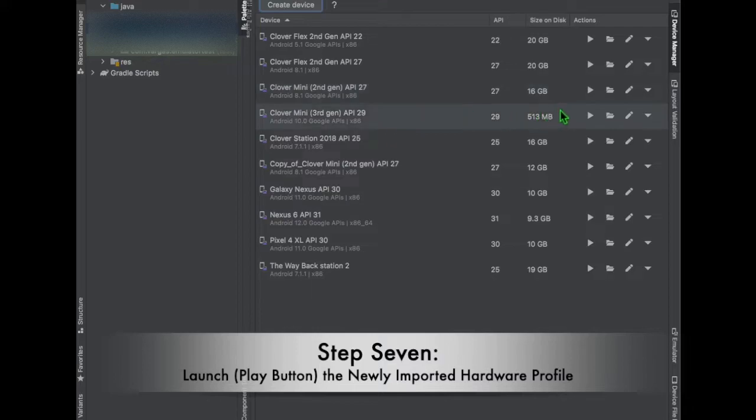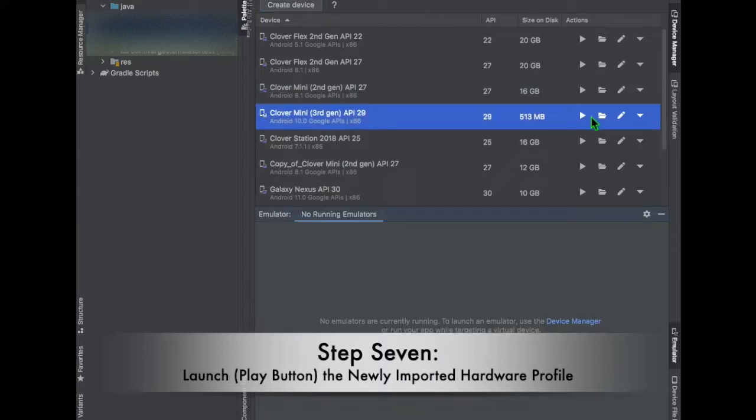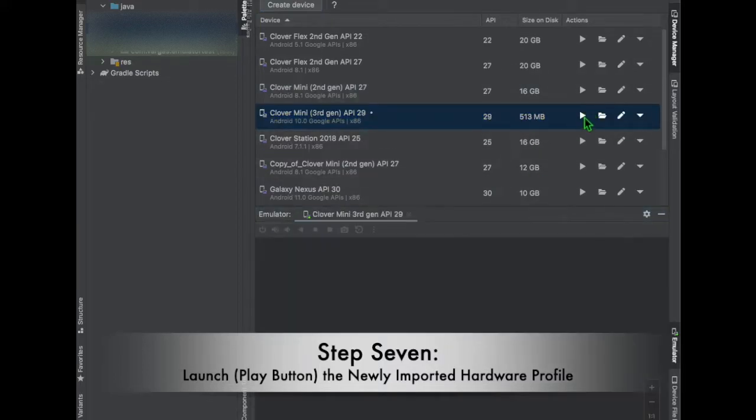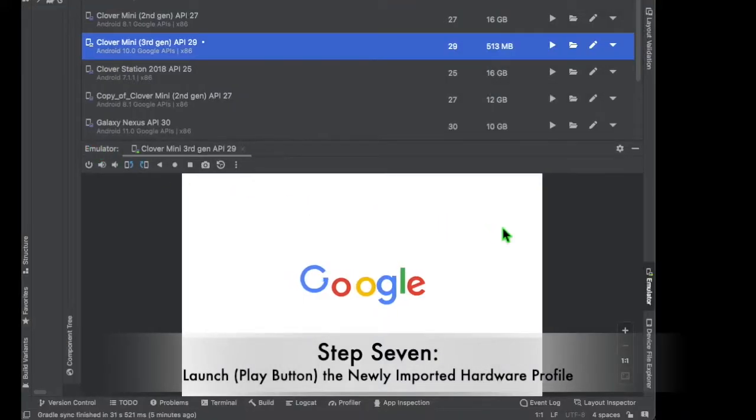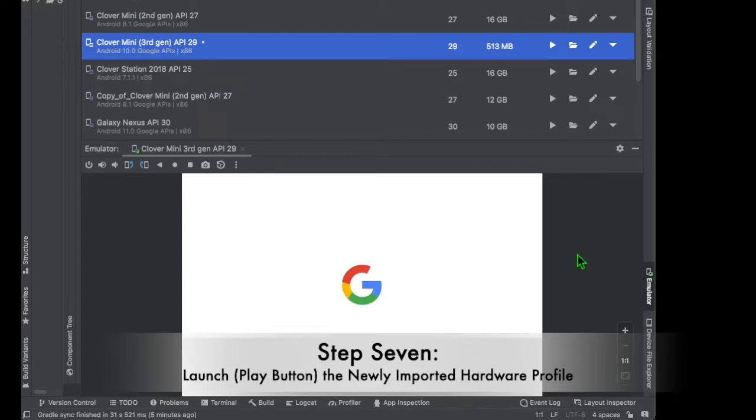Step 7. We are now ready to launch our newly imported Clover profile emulator. Press the Play icon on the emulator to start it.